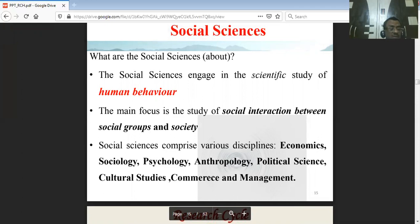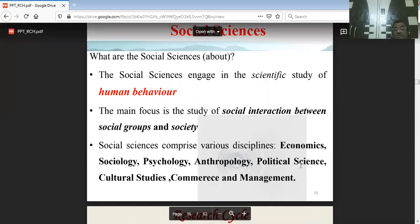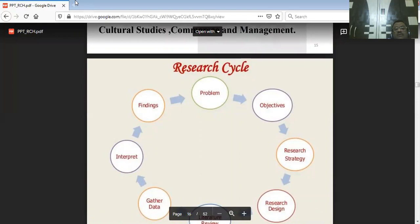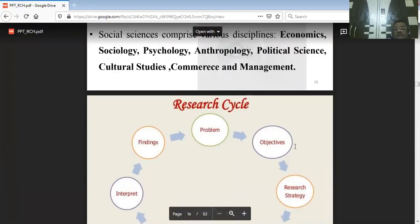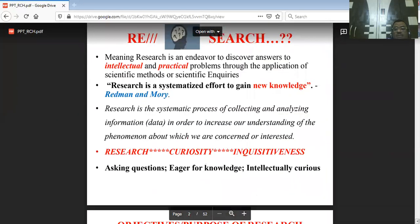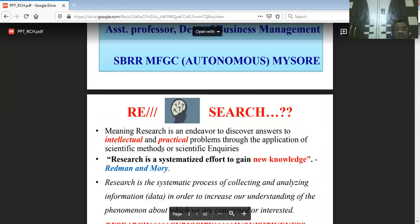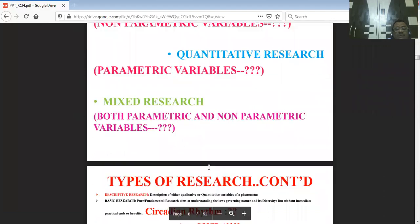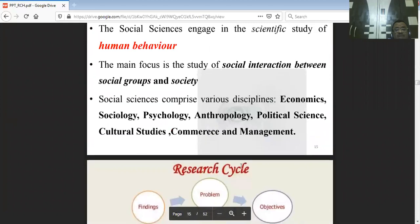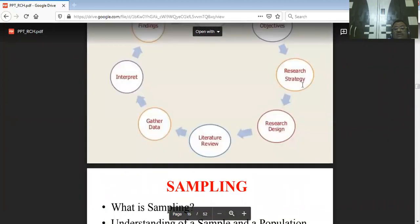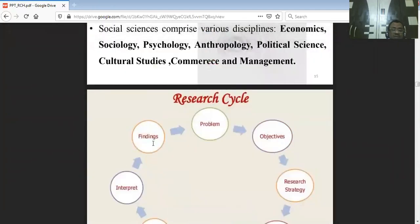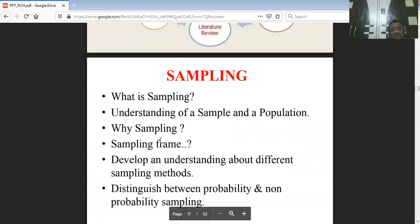Longitudinal studies can be done on a particular group of people at different time intervals with controlled setups. Tribal studies combining sociology, psychology, and anthropology can also be done using longitudinal experiments. The research cycle starts with a problem — curiosity about a problem — then goes through objectives, research strategy, design, literature review, and concludes with findings and summary.